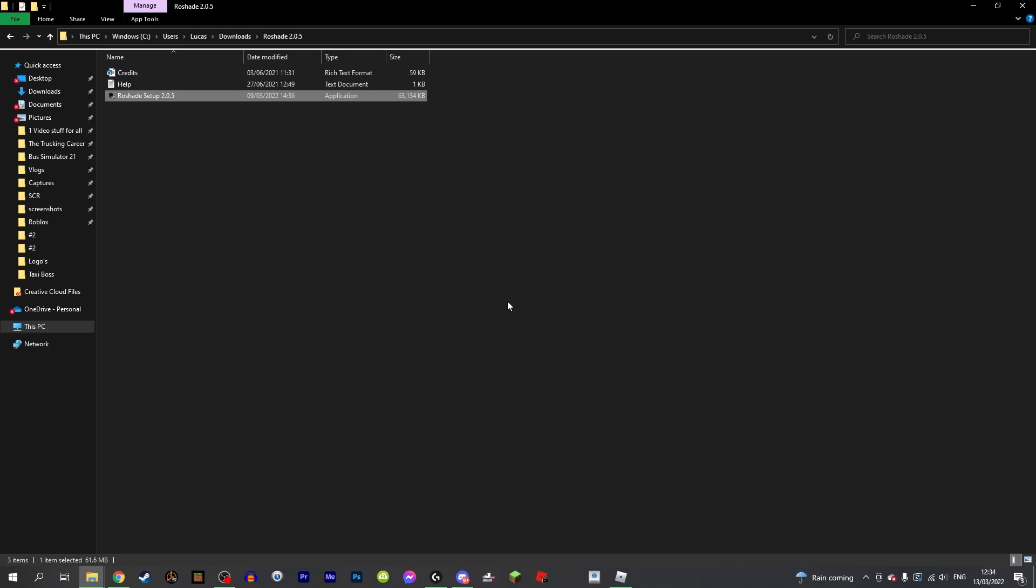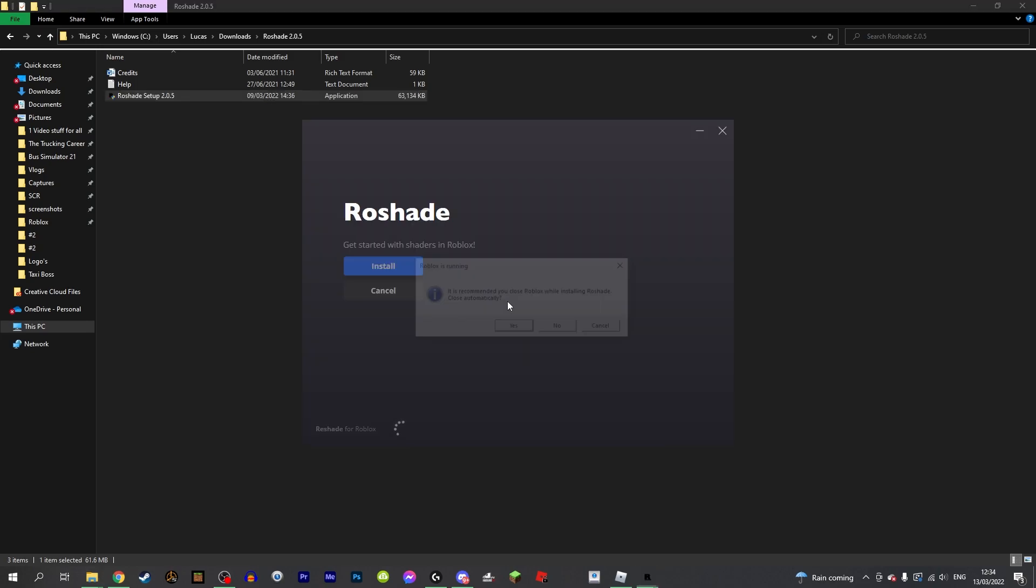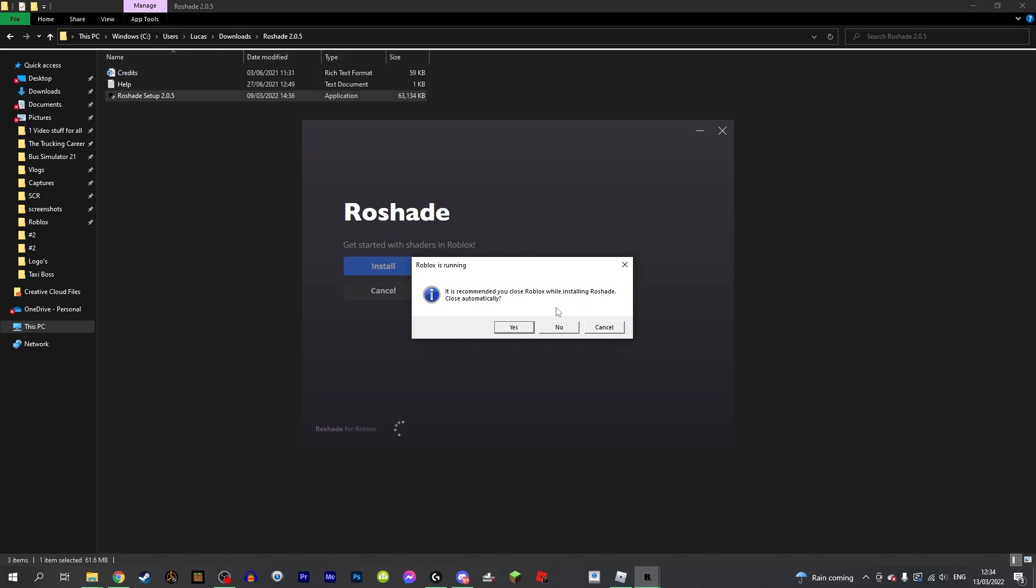Click yes and all you need to do now is simply go through the installation process. If you have Roblox open while you are trying to install Reshade, then just go ahead and exit out of the game. From here click install.